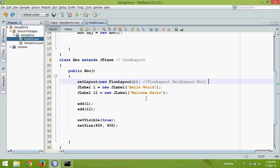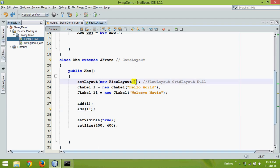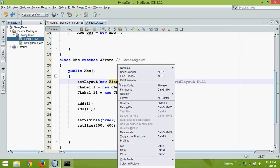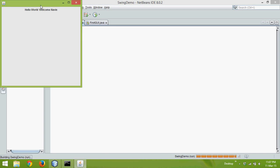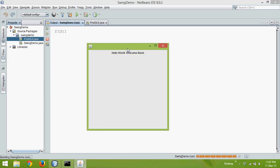In the last video, we created two labels and added them with the help of FlowLayout. Let's run this code again. If you say run, you're getting this output.